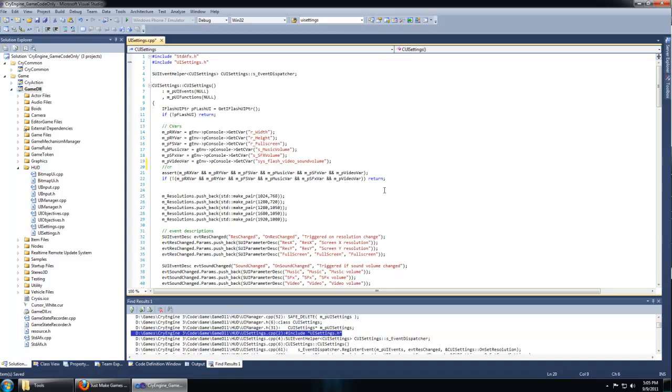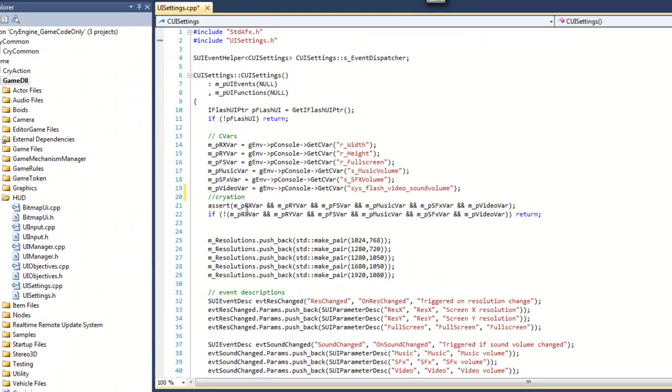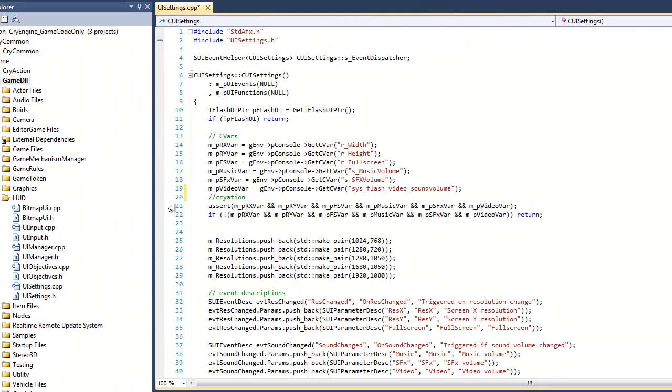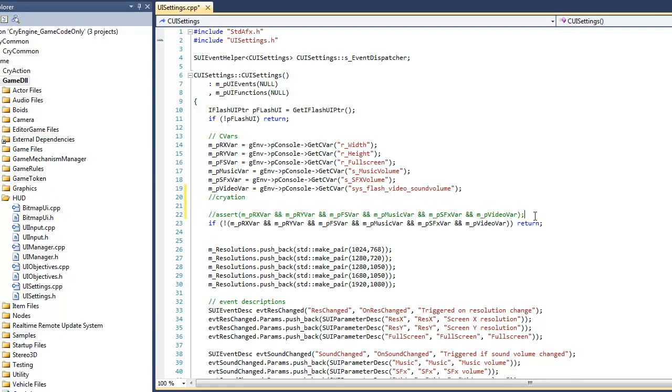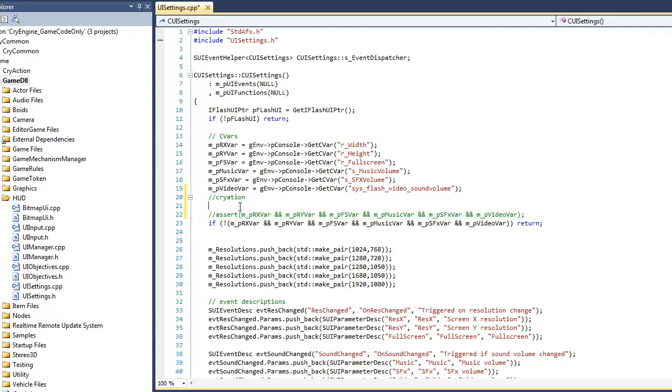One technique you're always going to want to use when modifying code is to place a comment by using a double backslash and your signature. That way, whenever you want to search the entire solution for any modifications that you've made, you can just type your signature and it will come up in the results. Line 20, which is now 21, was giving us the error. I've diagnosed it to be the MPVideo variable. I'm going to comment out this line of code and between my signature and the line, I'm going to copy exactly and just delete the two ands and the MPVideo variable at the end.